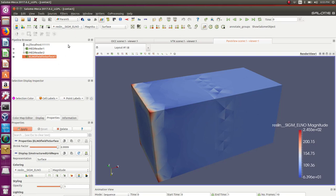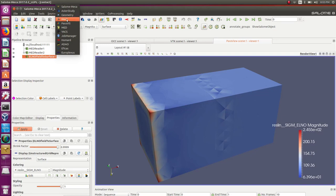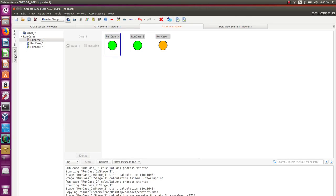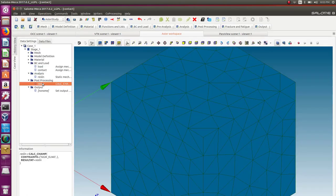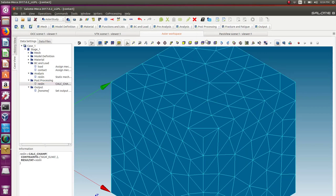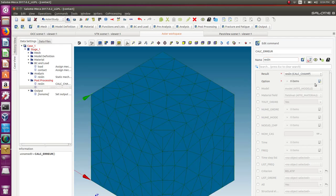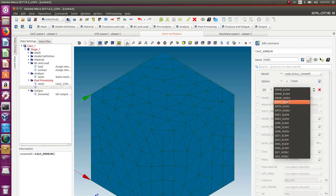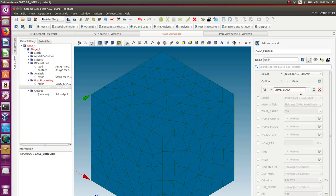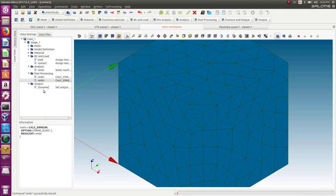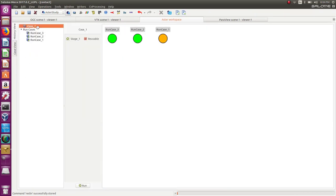Let's go back to Aster study and show how to display the mesh error as well. It's easy — just add one command in post-processing. There's something called CALC_ERREUR. Use the same result name as before, and define the option — I think it's ERME_ELNO, which is one type of error indicator. Add that and compute again. Let's open the results again in Paravis.